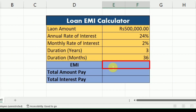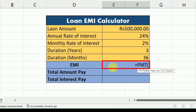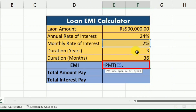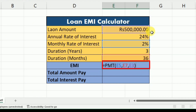Now to calculate EMI, I have to write equal, then PMT, and open the bracket. First I have to select the rate — that is the monthly rate of interest. After this, I'll put a comma and the next argument is NPER, which is the total duration in months. After this, I'll put a comma and select the present value, which is the principal loan amount. Then I'll close the bracket and press enter.